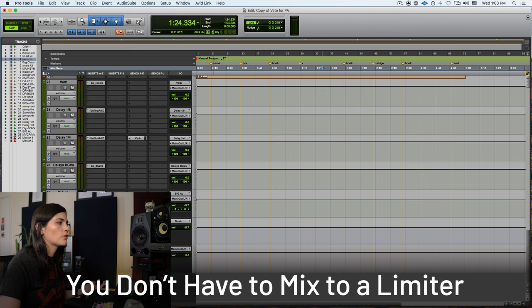I am not one of those engineers who mixes to a limiter. I really can't do that. I understand a lot of my colleagues work like that and it's amazing how they do it. But I come from a different school where I learned how to get really loud before I actually drop a limiter.